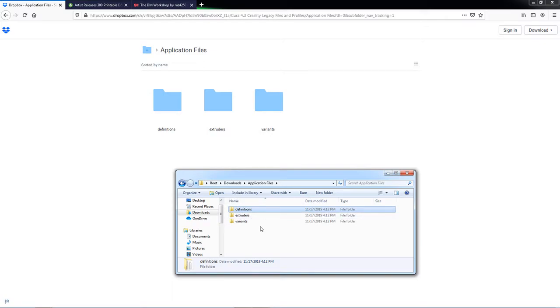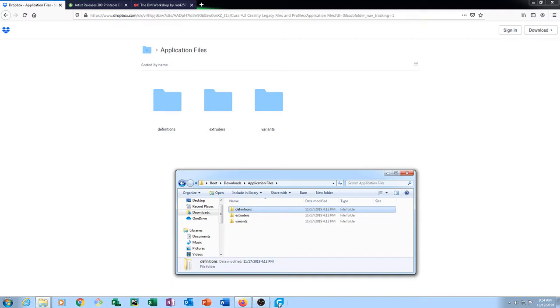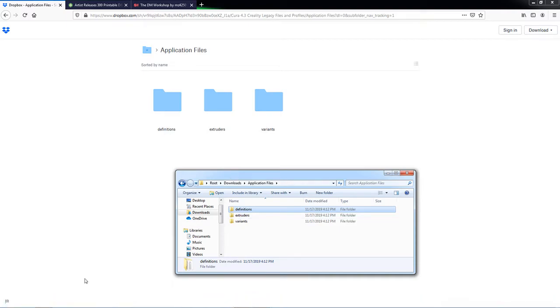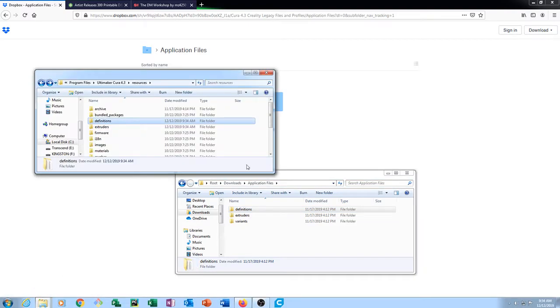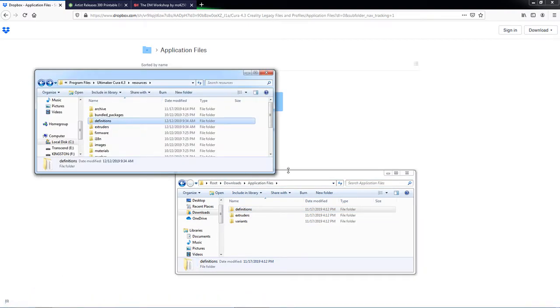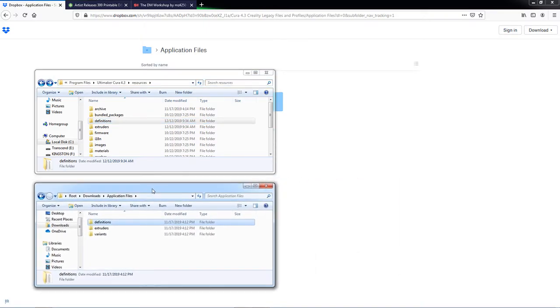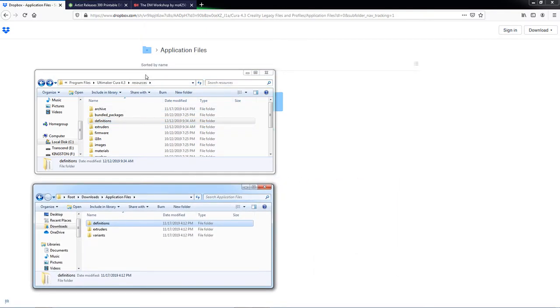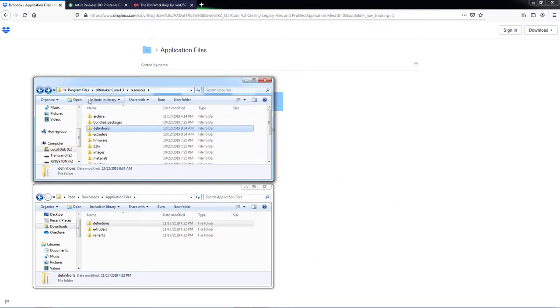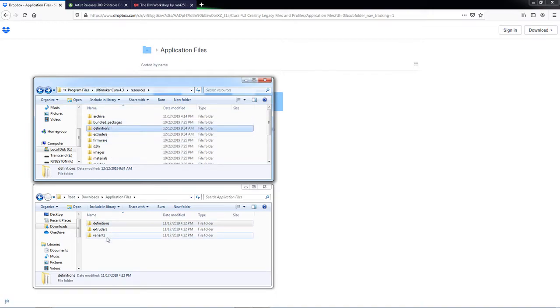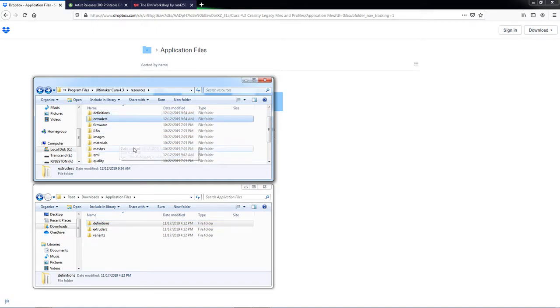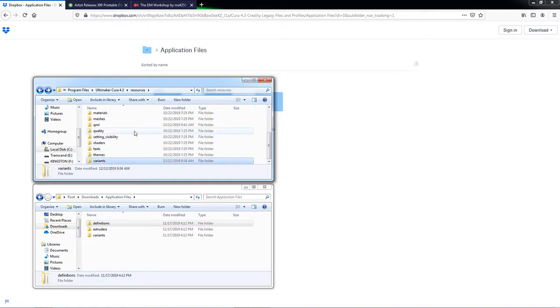Once you have those downloaded and you have closed out of Cura, you're going to want to browse out to the location where Cura is installed. So here you can see that it is installed under C colon, Program Files, Ultimaker, Cura 4.3, and Resources. And then under here, we'll have a folder that corresponds to each of those that we downloaded. So there's Definitions, Extruders, and Variants.